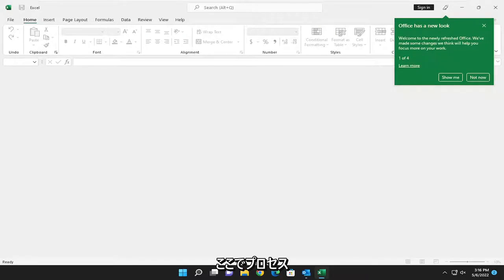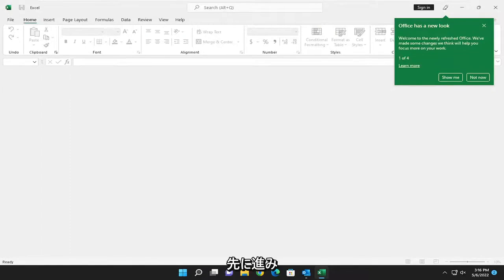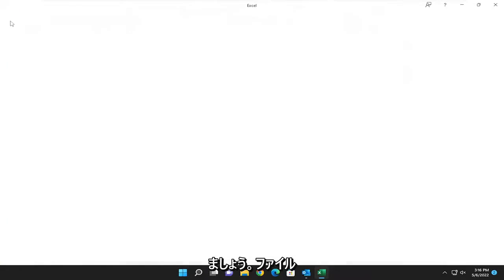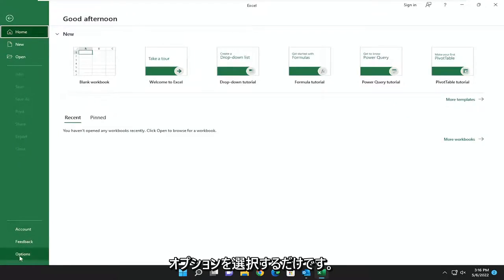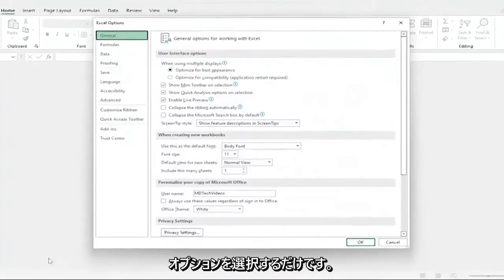So this will hopefully be a pretty straightforward process here. And without further ado, let's go ahead and jump right into it. So all you have to do is select the File tab, and then go on the left side, you want to select Options.